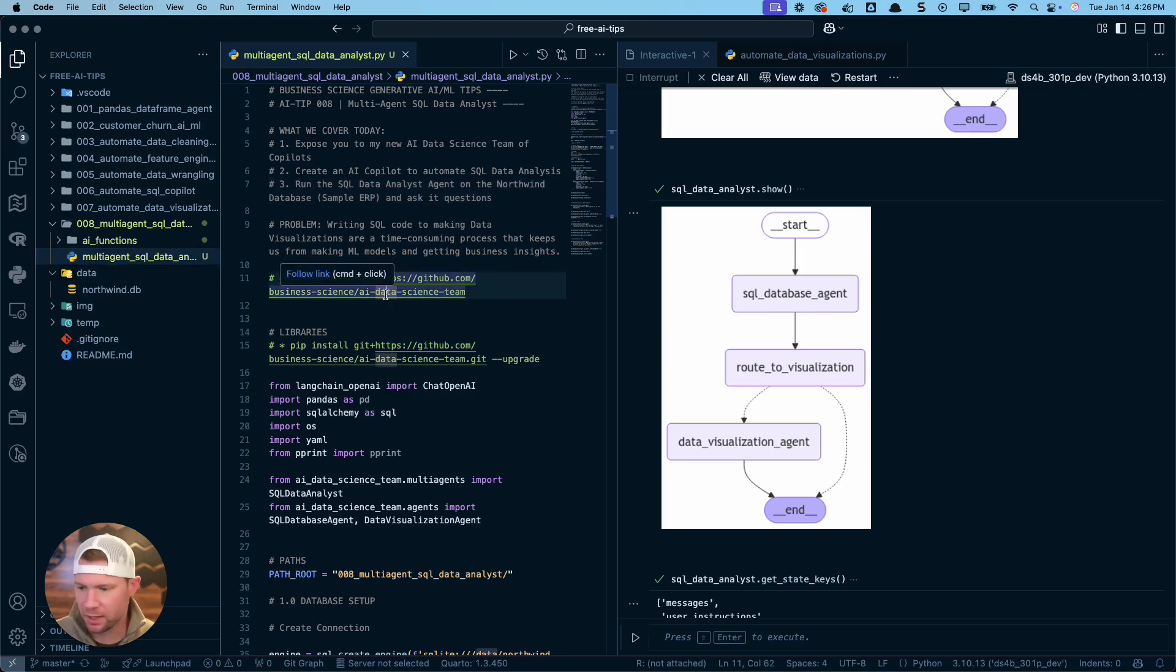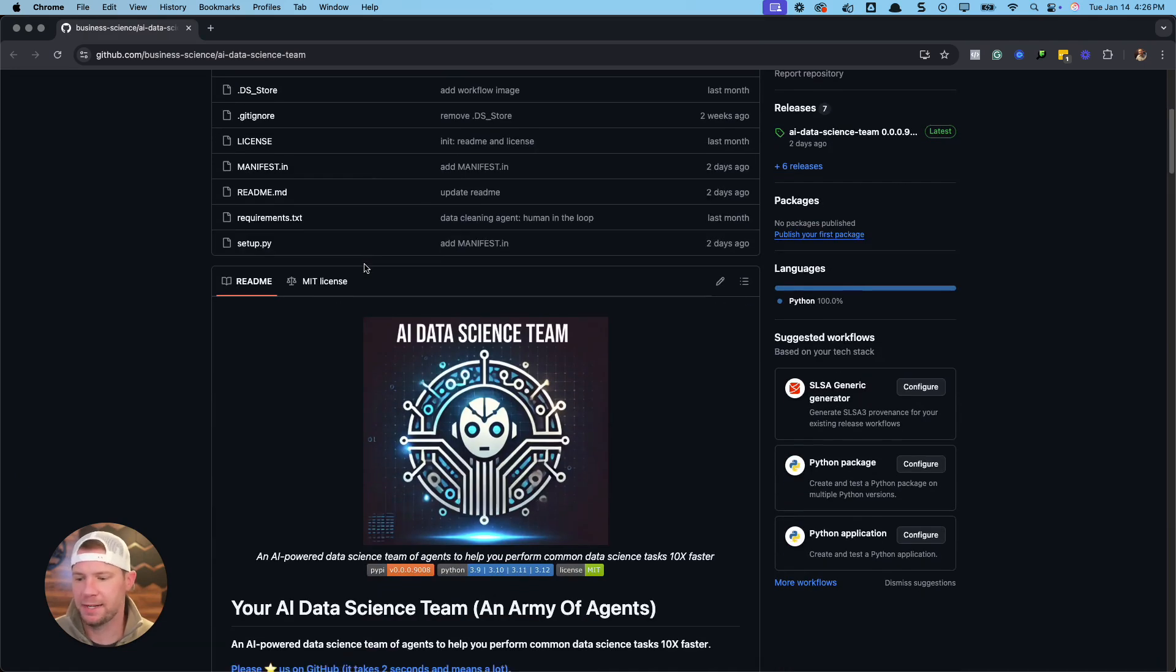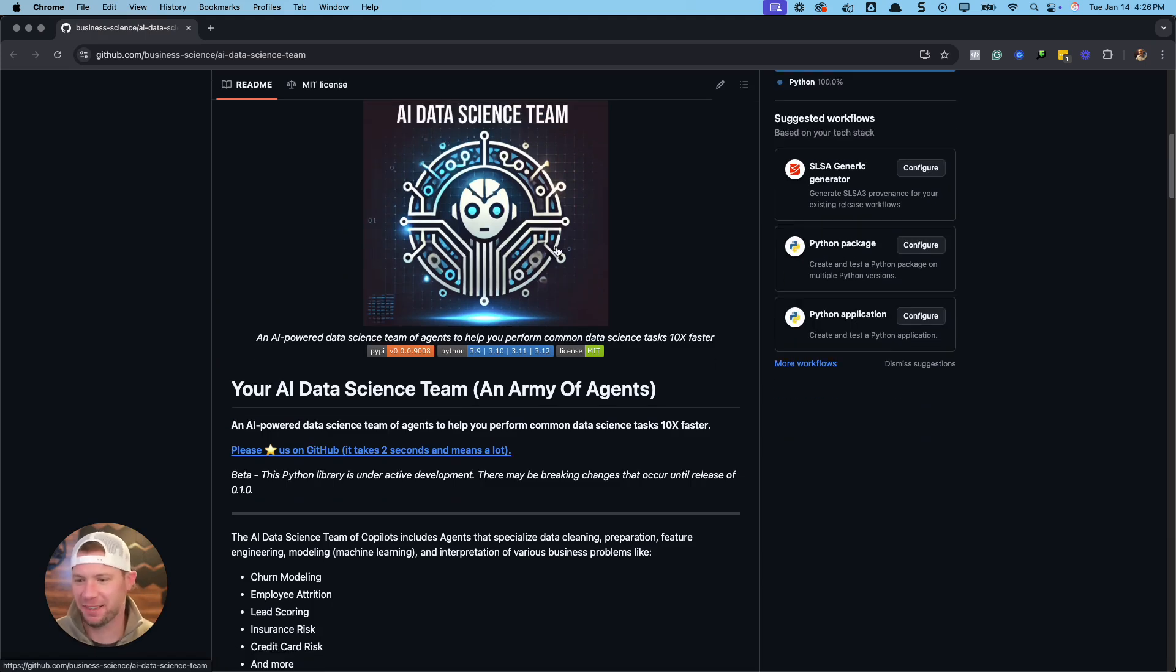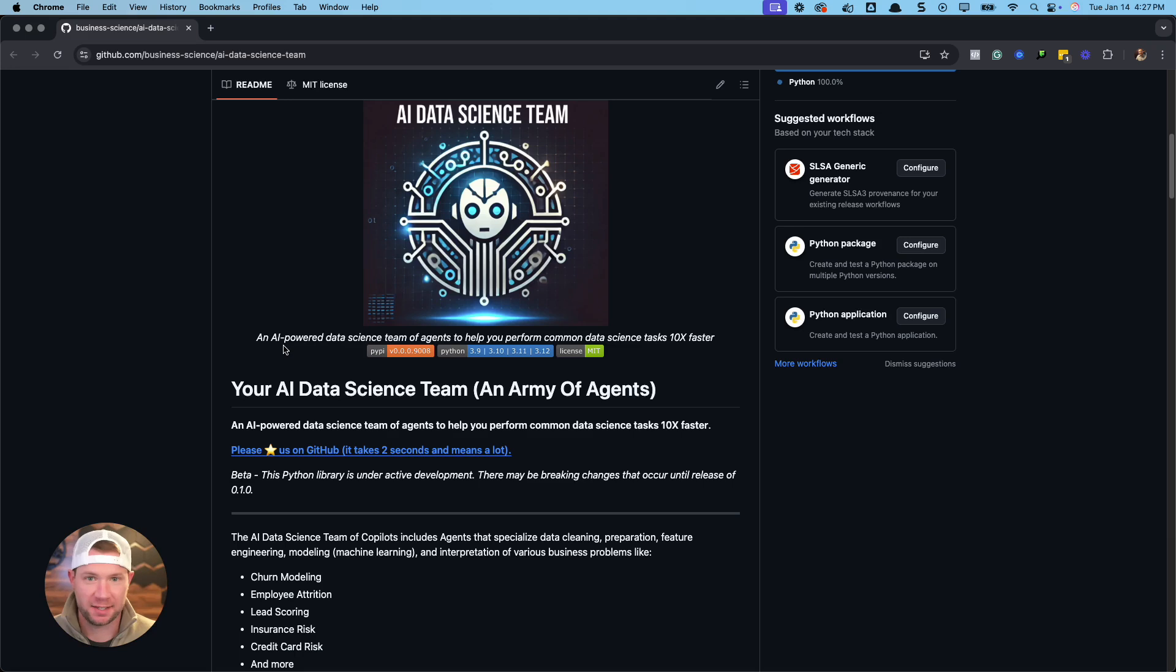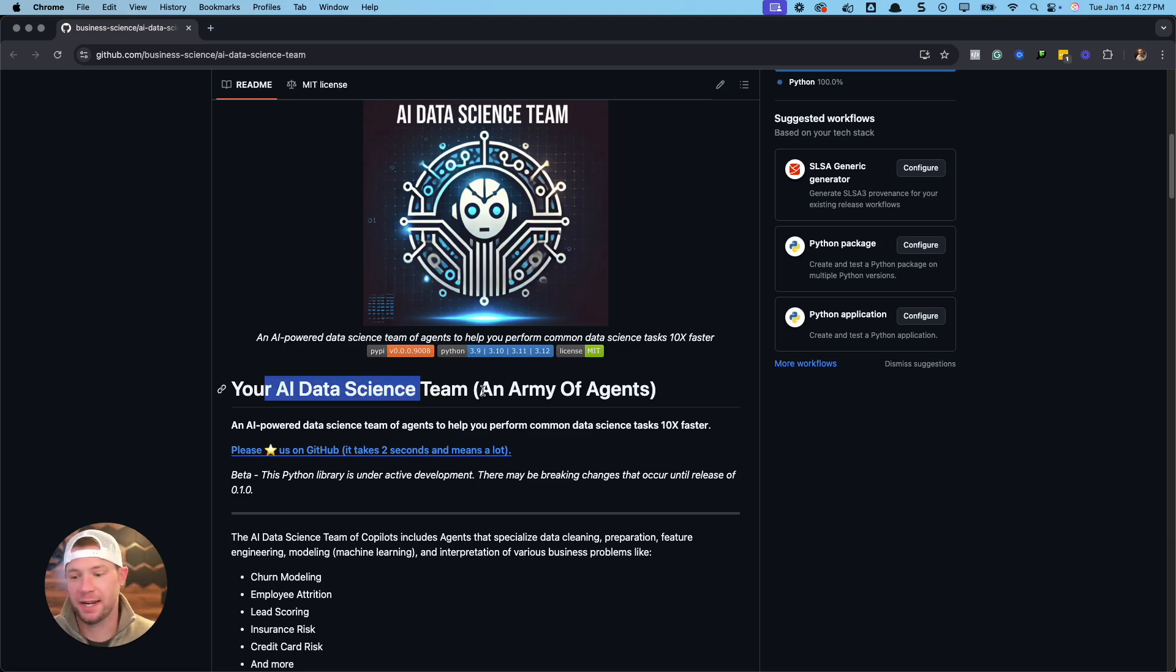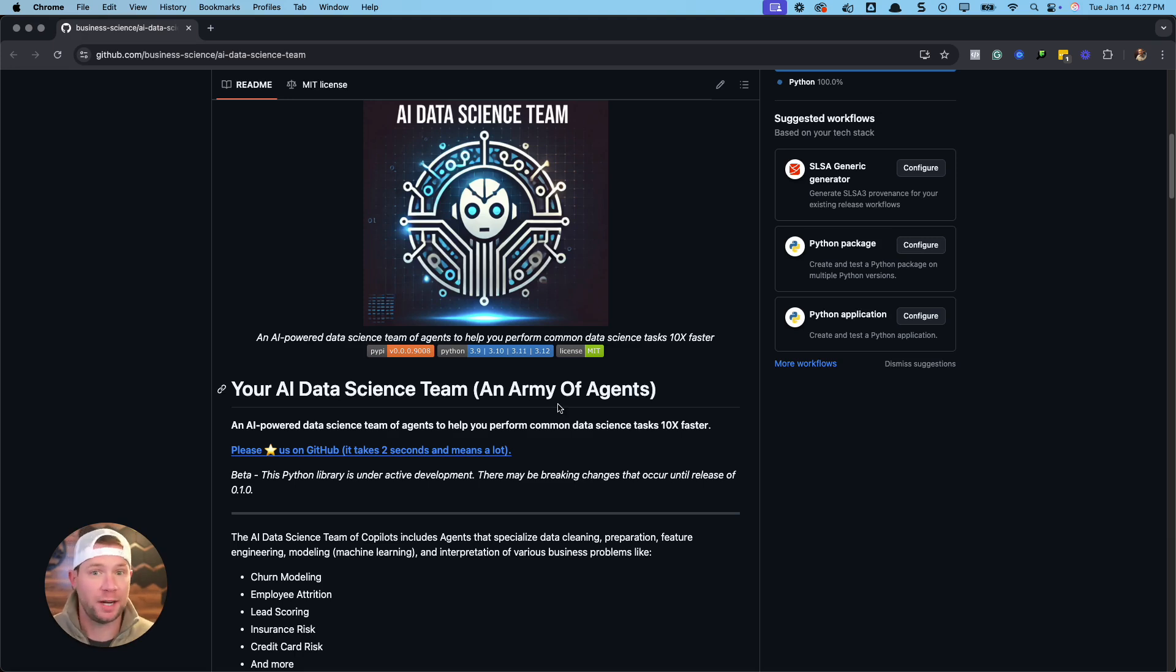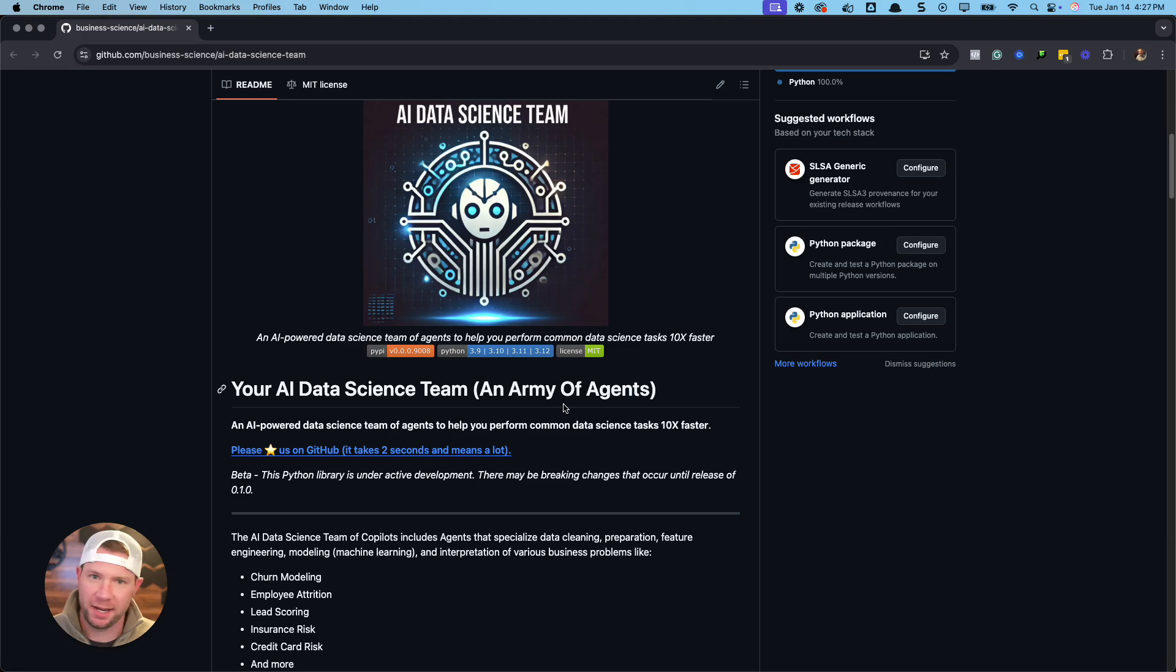So first things first, let's go to the project repo. That's this thing here. This is for my AI data science team. We've got a new logo. It's pretty cool. I actually made that in like 10 seconds with AI. But the goal here with this AI data science team that I've been developing is to be able to help you 10X your data science task, 10X to 100X. And I'm giving you a whole AI data science team, an army of AI agents that you can basically pull off the shelf as needed and put them right into your data analysis process. So anything that you don't like doing, all the boring stuff, anything like SQL for me, I don't like SQL, so I'm going to use an AI agent to automate that for me.